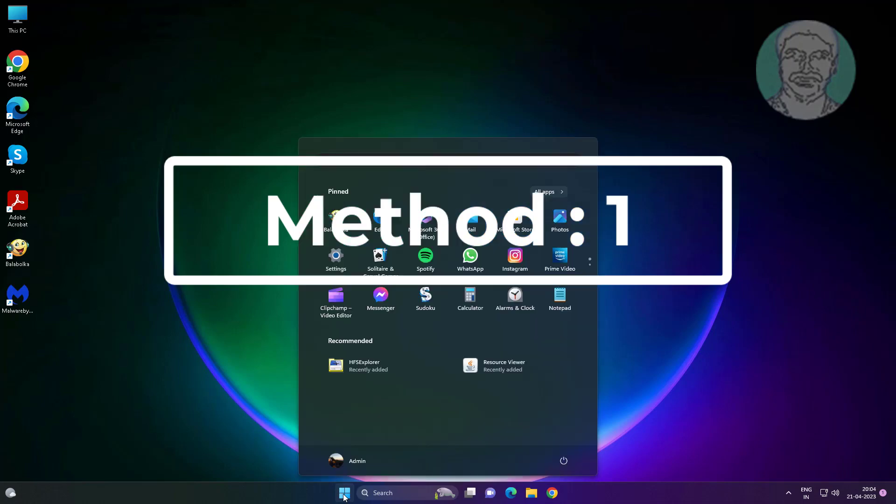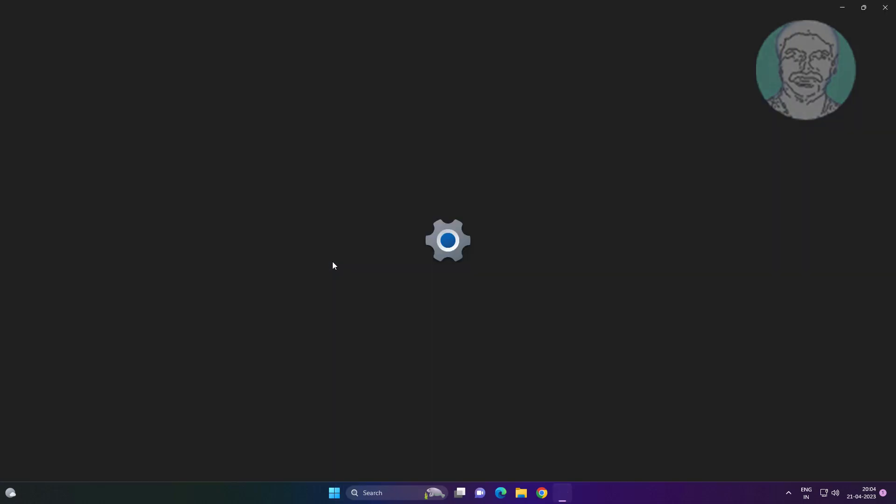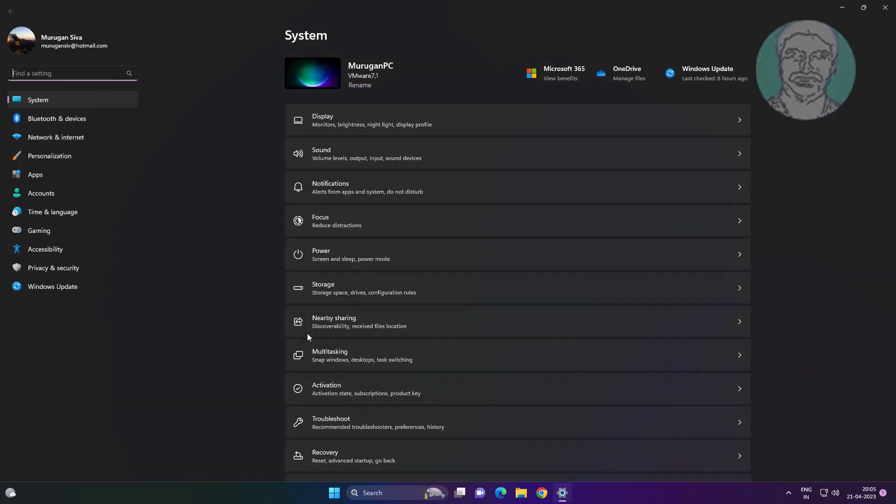First method: click start, settings, click recovery, click restart now under advanced startup.